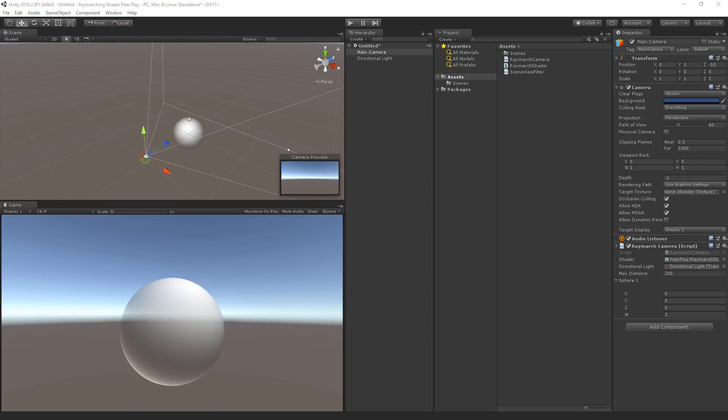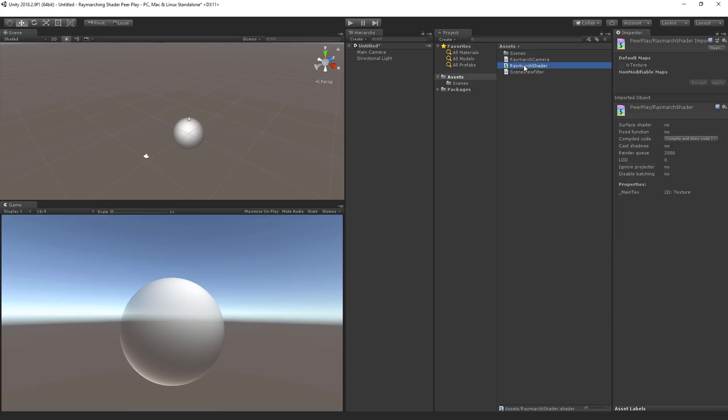Another thing you might notice is that the sphere is semi-transparent. And that is because we multiplied the alpha channel by the light as well. So let's change that by going over to the raymarch shader.